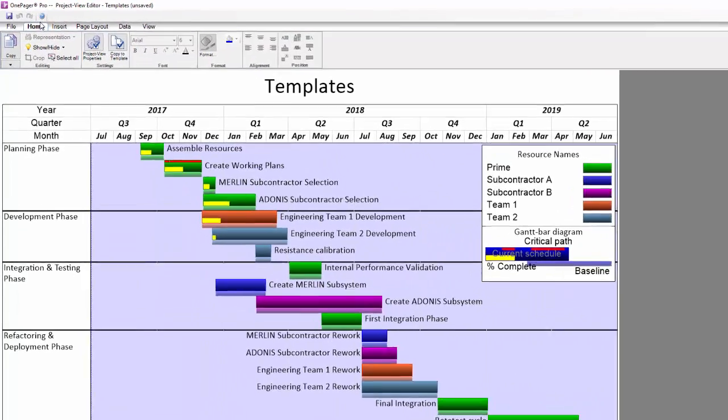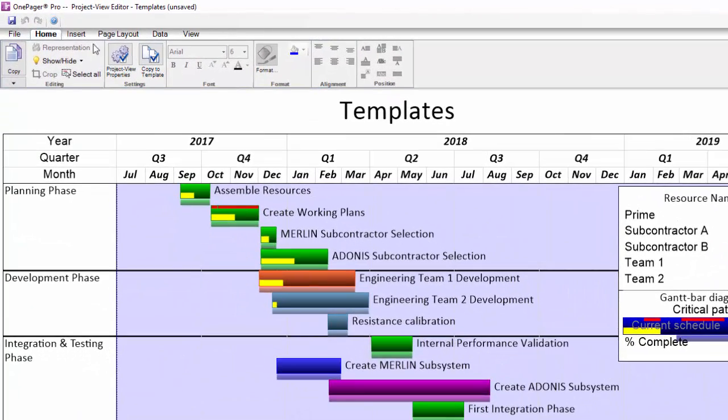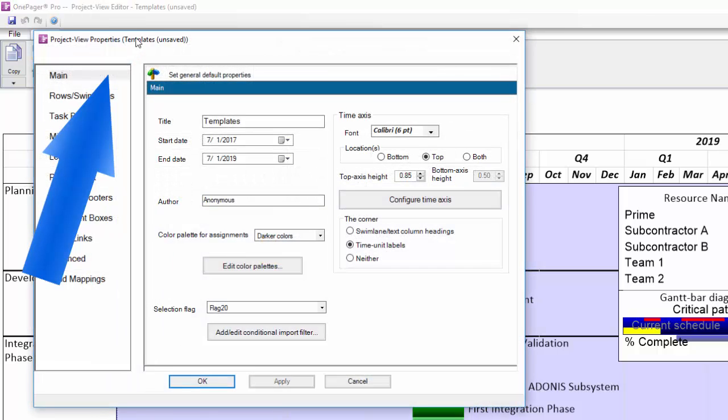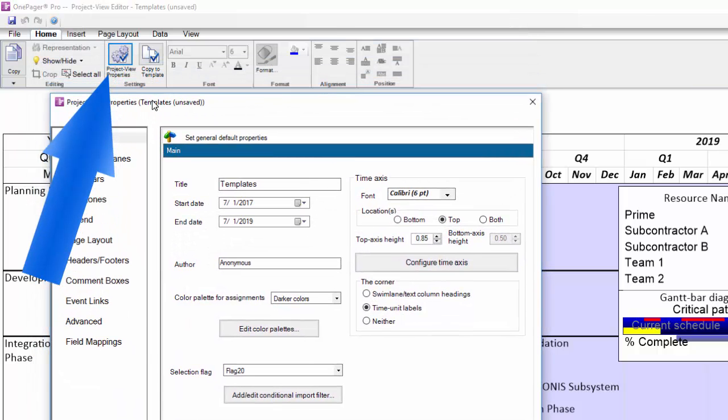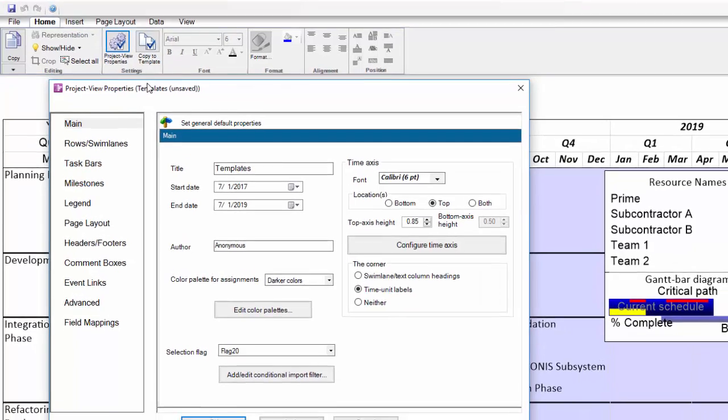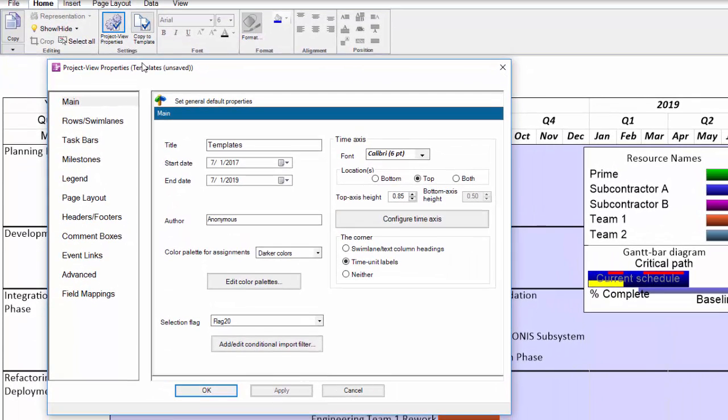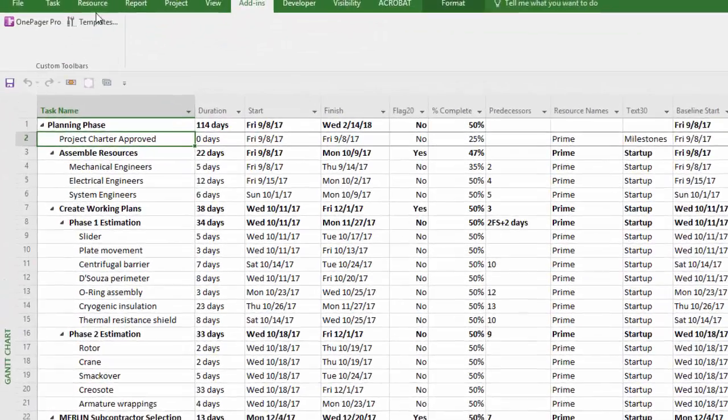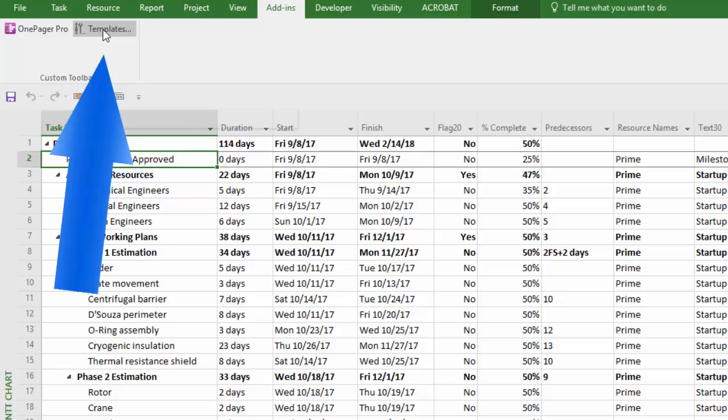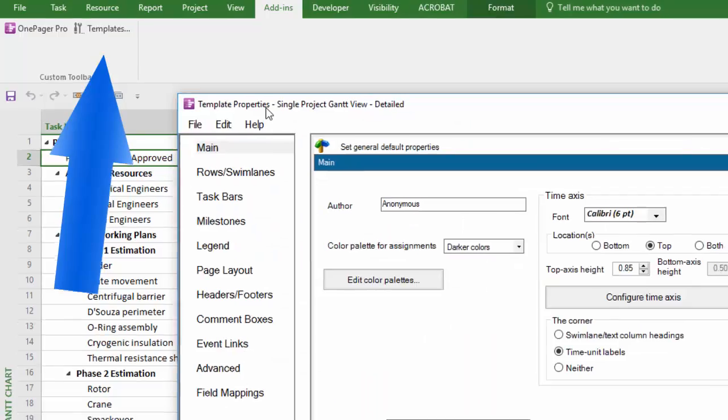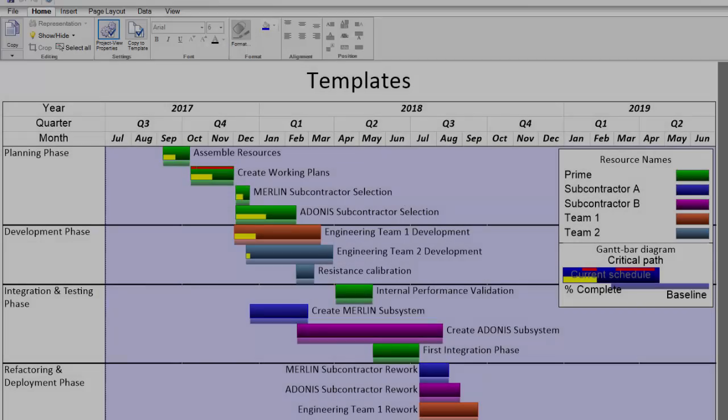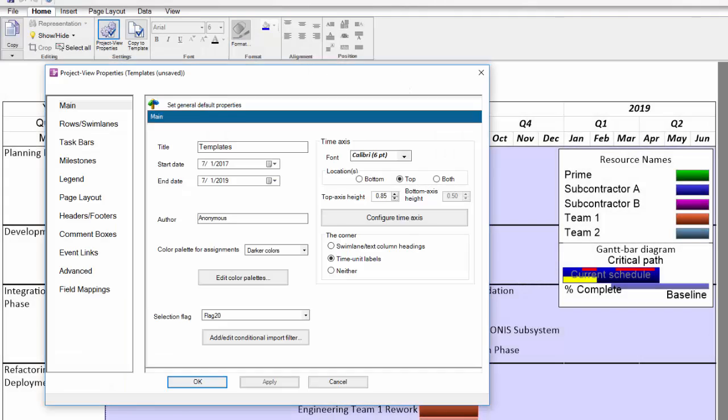To see the settings that the template you selected gave you, you can open the Project View properties by pushing this button on the Home tab in the ribbon here. Technically speaking, this is the form that the template pre-populates which drives the resulting visual. If we were to open the template on its own, which you can do by clicking the Templates button from within Project or Excel, you can see it looks a lot like the settings in the Project View properties, and that is on purpose.